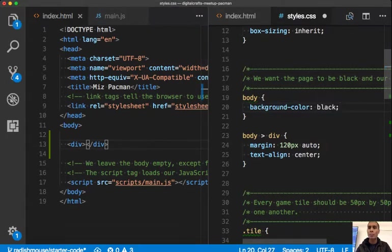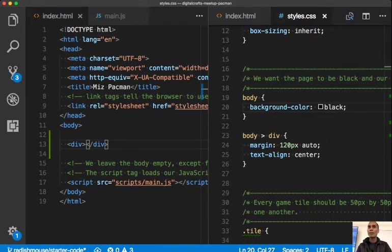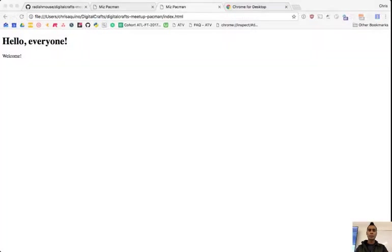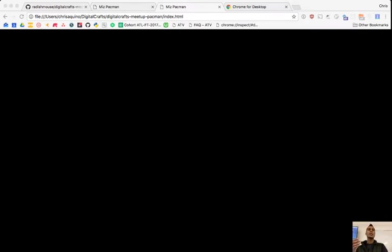A div has no particular meaning — it doesn't mean 'go to another page' or 'order something from a store.' It just means generic delimiter. I'm going to drop one in, put my background color back to black. I don't have any content inside my div, so when I go back to the browser and reload, it's just a black screen again. Here's a little secret: everything that is drawn to a web page is in the shape of a rectangle.